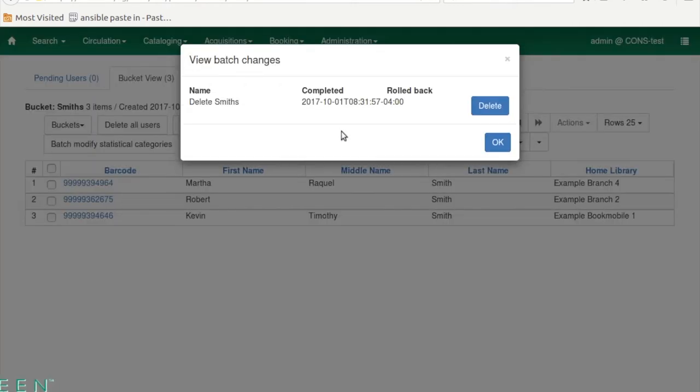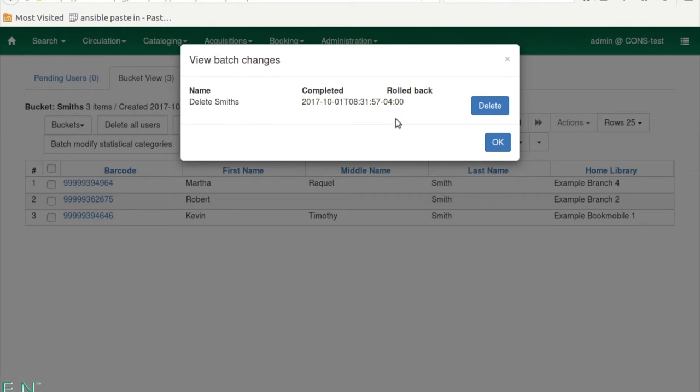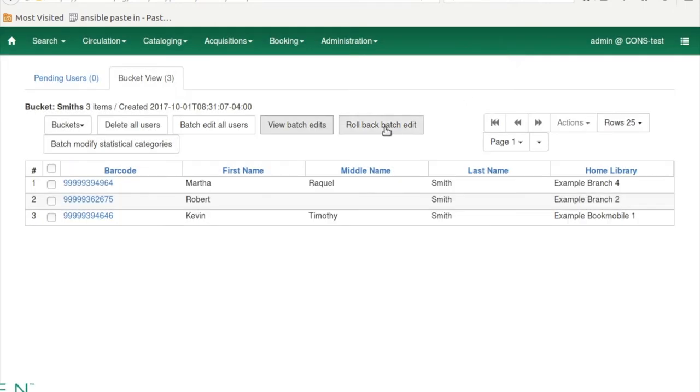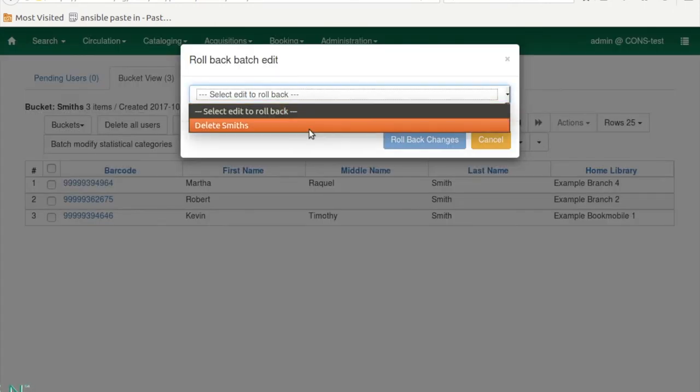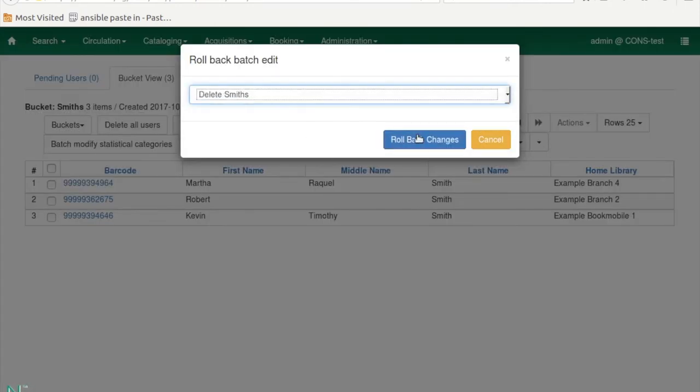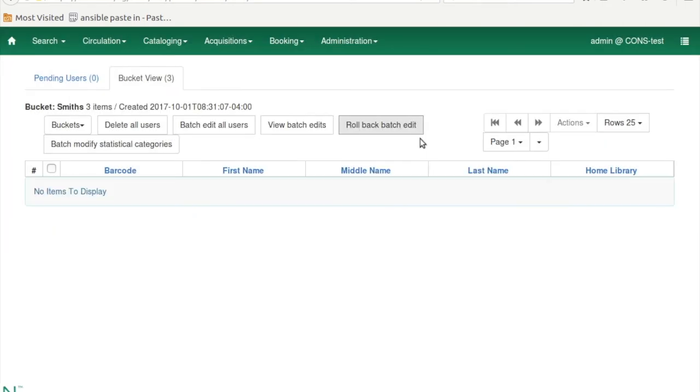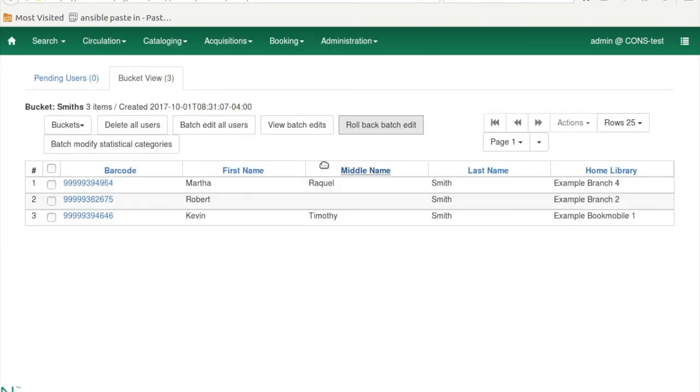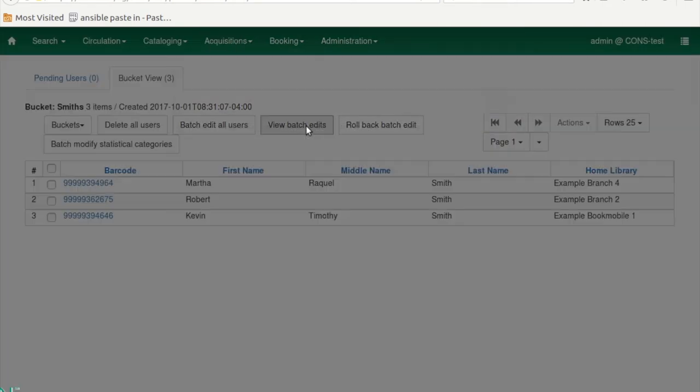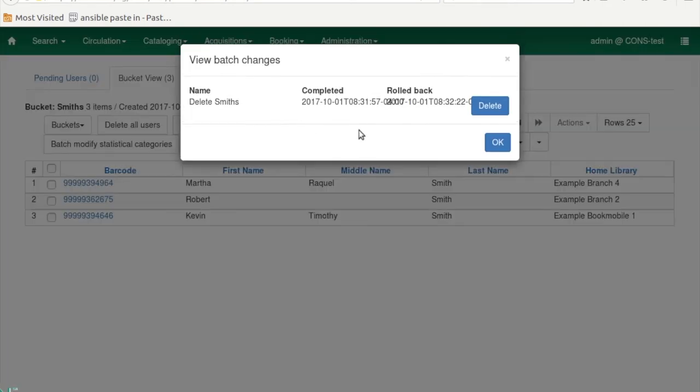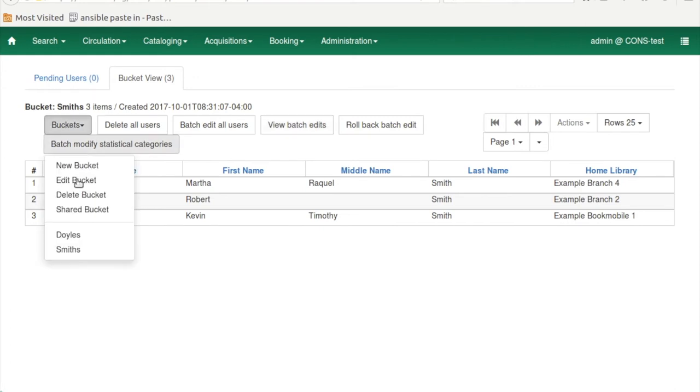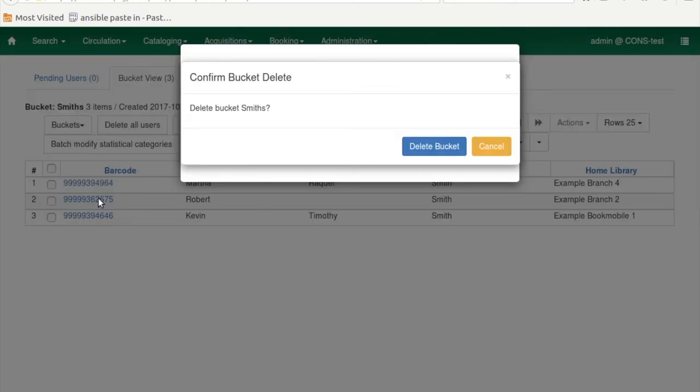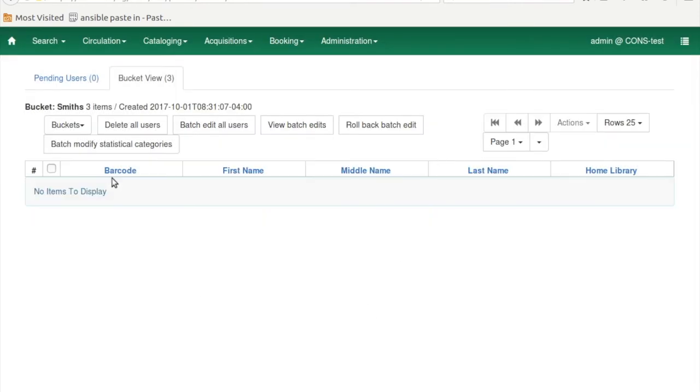Now if I want to look at that, I can go to View Batch Changes, and here I have Delete Smiths. I can delete that recording of it, or I can roll back batch edits. Select Delete Smiths, roll back, and now they're no longer deleted. Now if I view it, I can see it's been undone. That is really handy. And now that I've undone that and I don't care anymore, I'm going to delete that bucket.